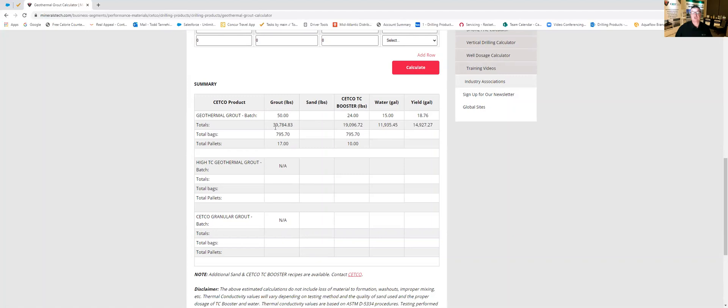It tells us across this line what our total pounds of grout is, total pounds of TC booster and total gallons of water that we're going to need available to us out on the job site to mix this.